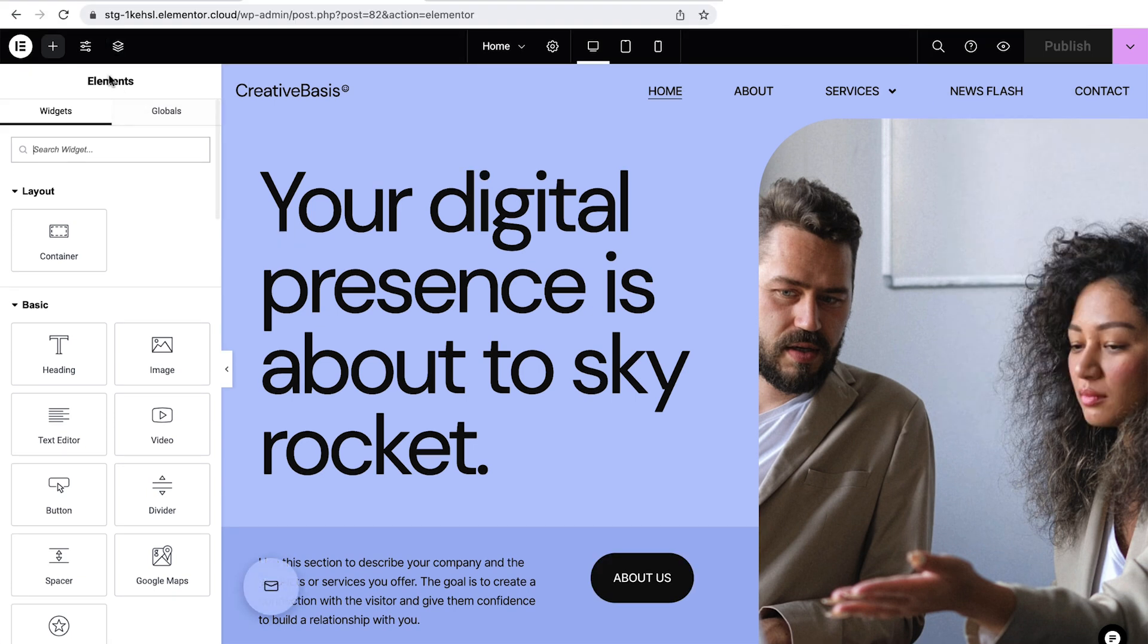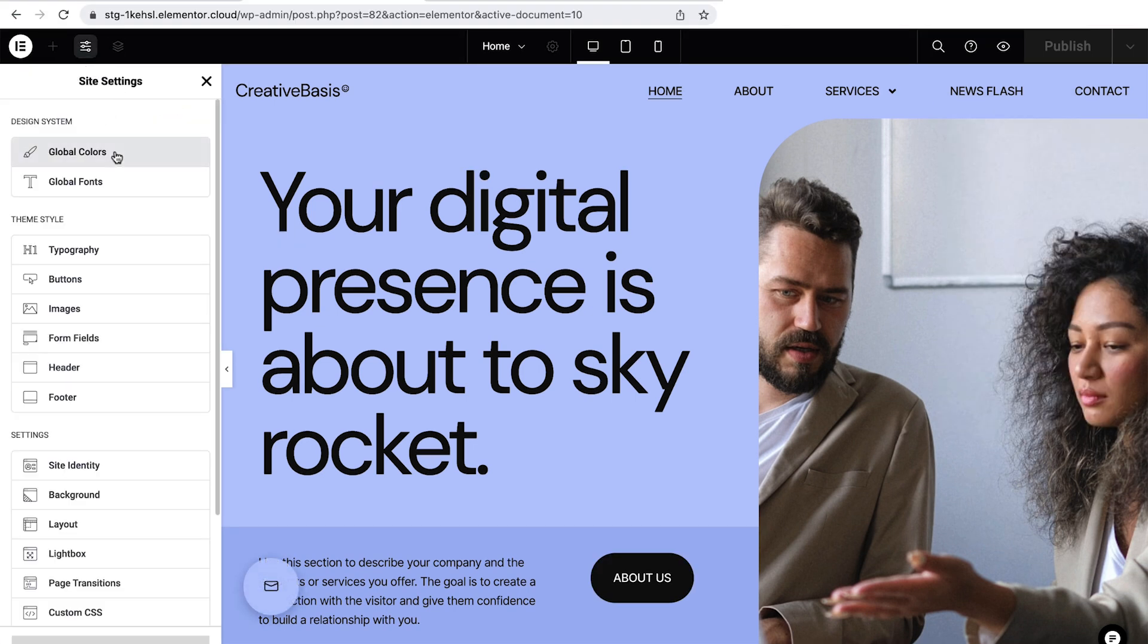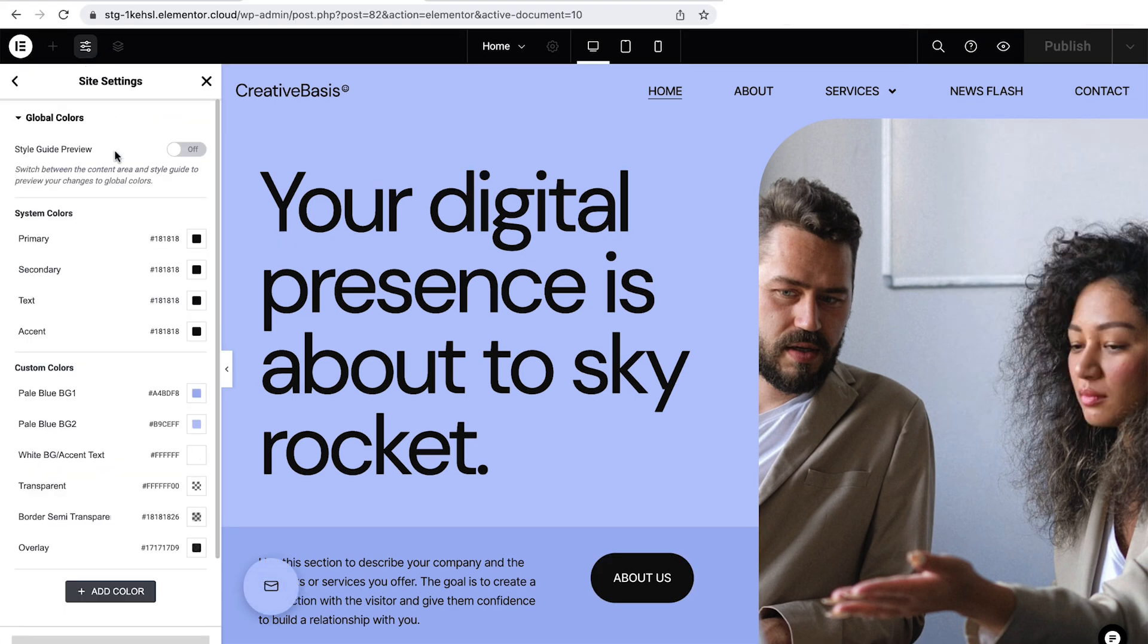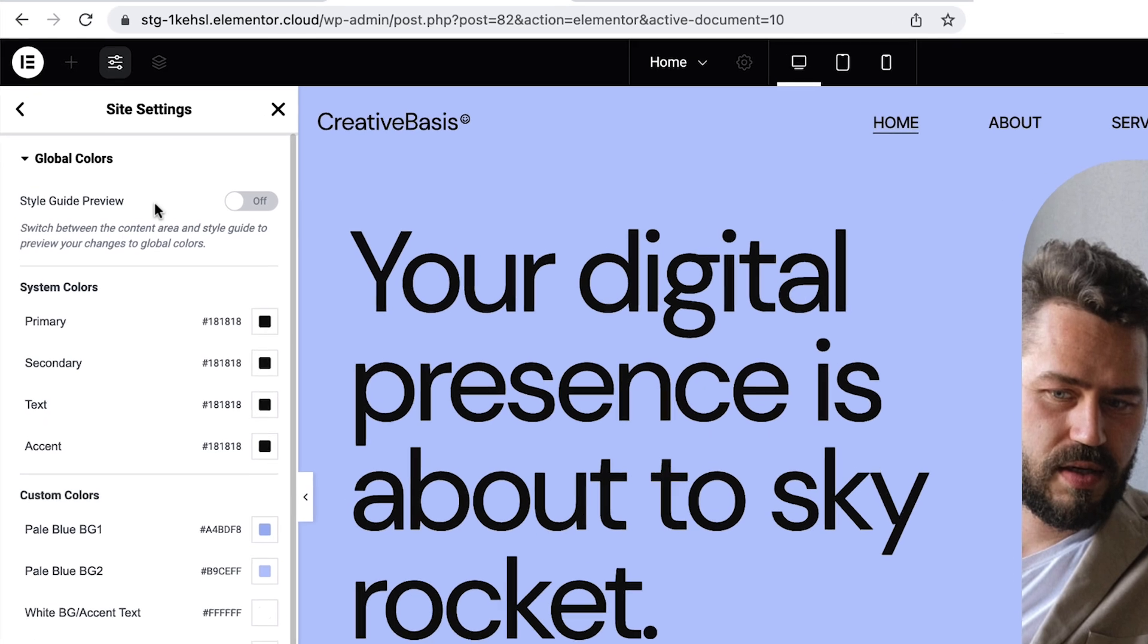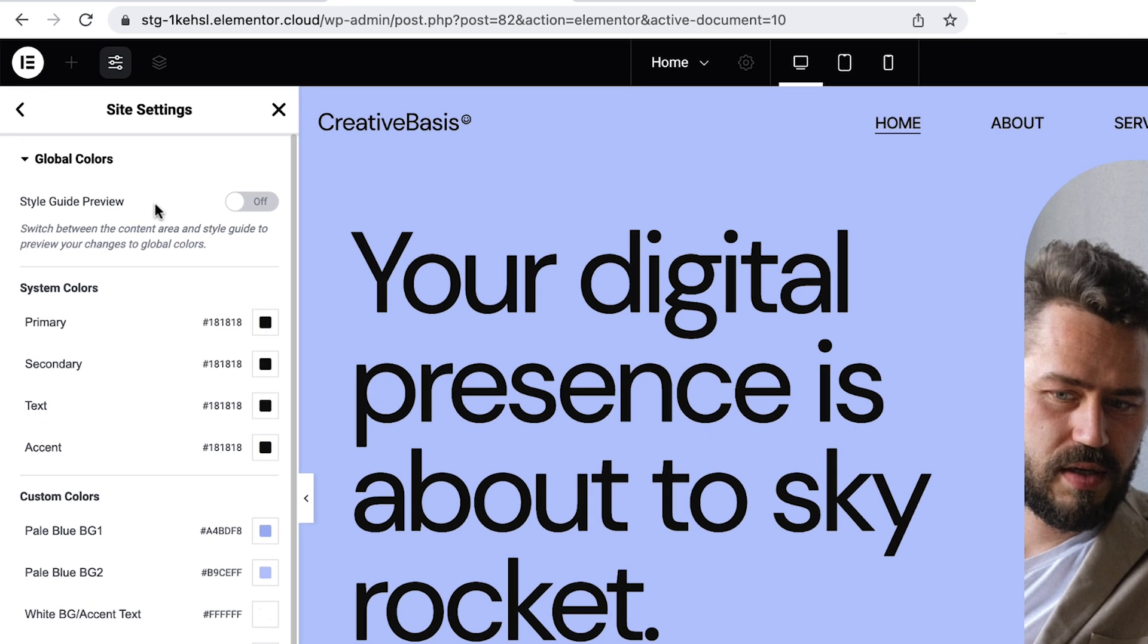If at any time we're unsure whether in the staging or live environment we can always check the URL. If it contains STG we'll know that we're in the staging environment.